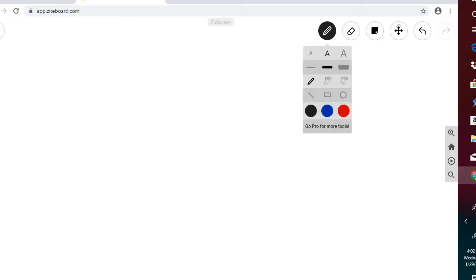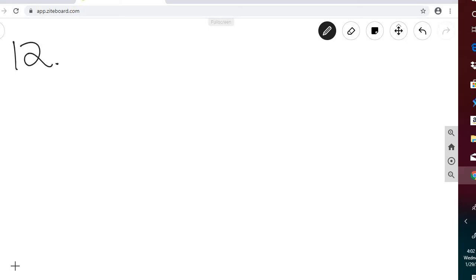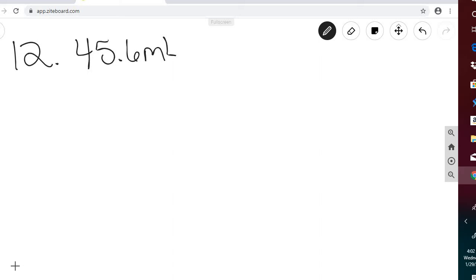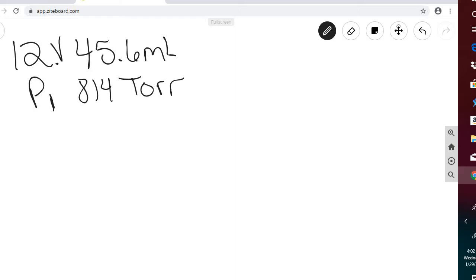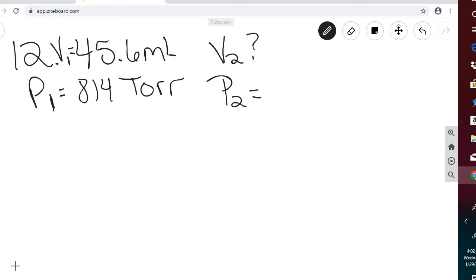Next is number 12. A piston contains 45.6 milliliters of gas at a pressure of 814 torr. If the temperature doesn't change, what is the volume of the gas? So V1 is 45.6 mL, P1 is 814 torr, and we are asked to find V2 when P2 is 760 torr.